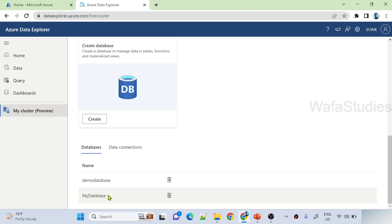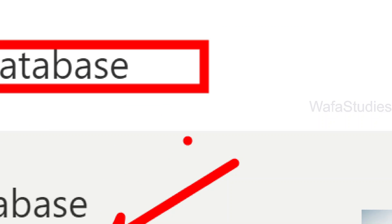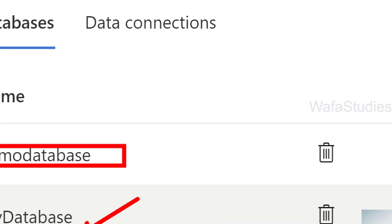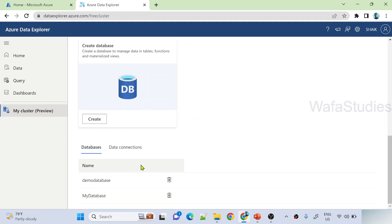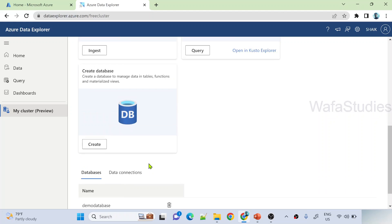Now if I scroll down, so totally I have two databases. That is what it is showing it here. So if you remember, I created this just now, this database, and this one I created before when I am creating a cluster. So this is how you can create your free cluster and database.